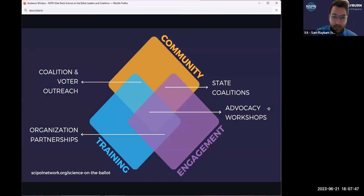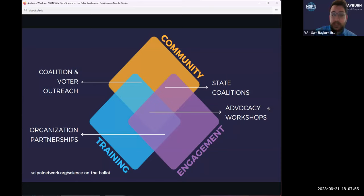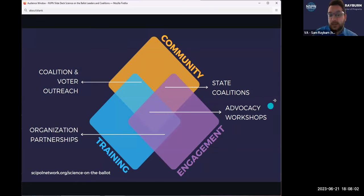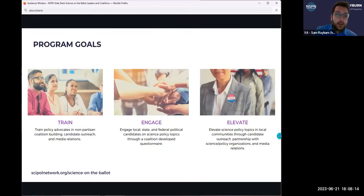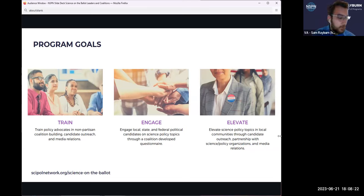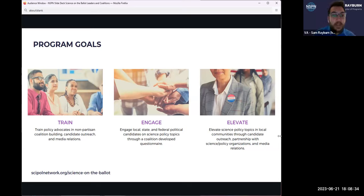I like this graphic showing some of the ways that we engage across the board with NSPN and our efforts in what Science on the Ballot does as a program. There is partnership among organizations, coalition and voter outreach, the state coalitions themselves as a sense of community, as well as different workshops and things like tonight that will hopefully offer some training and skills for folks involved with the program. Overall, there are three major goals of the program that we've identified now that NSPN has been involved for a few years, that we really want to make sure we hit on throughout.